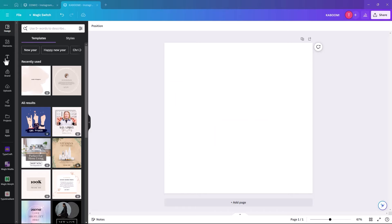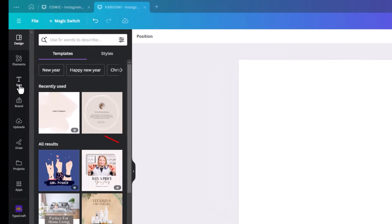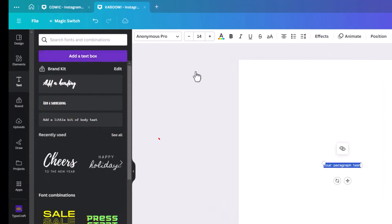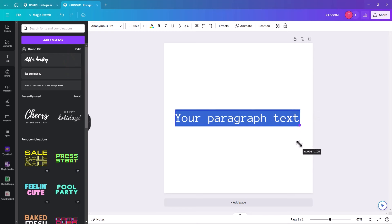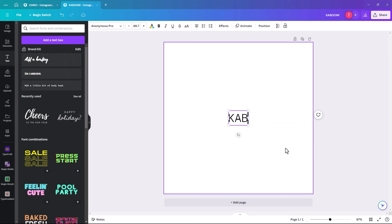I have picked Instagram square, but you can pick whatever size suits your project best. The first thing we're going to do is add a text box, increase the size of it, and type in 'kaboom'.